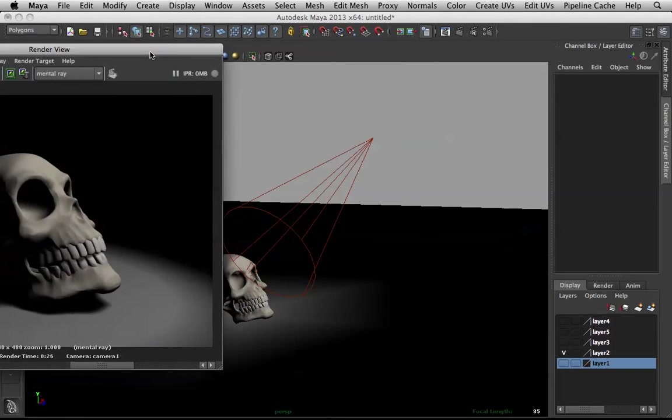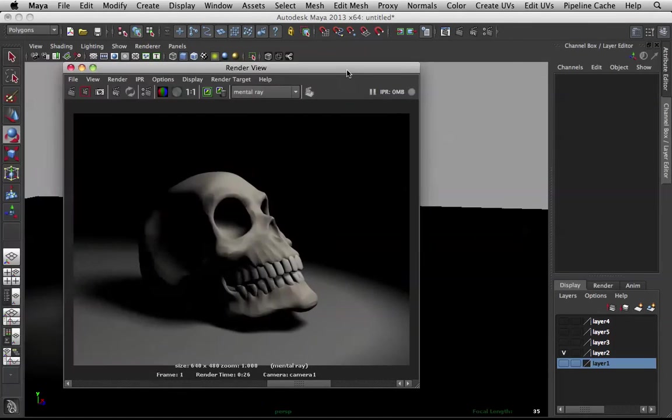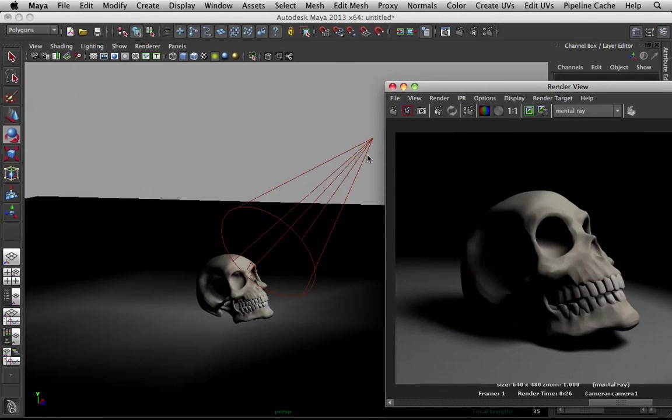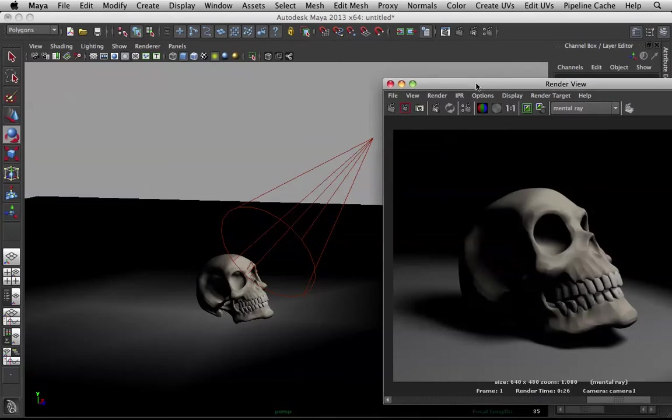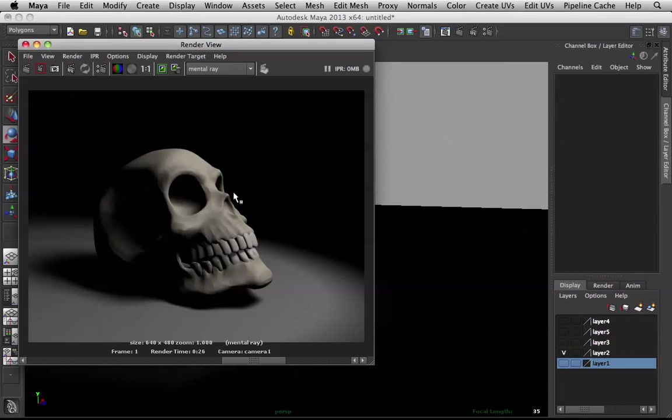Alright, this is the Spotlight. It's basically a light that casts from a direction and has a certain area limit. Now, the Spotlight is one of the most commonly used lights because it has really nice gradation. It casts a gradient.